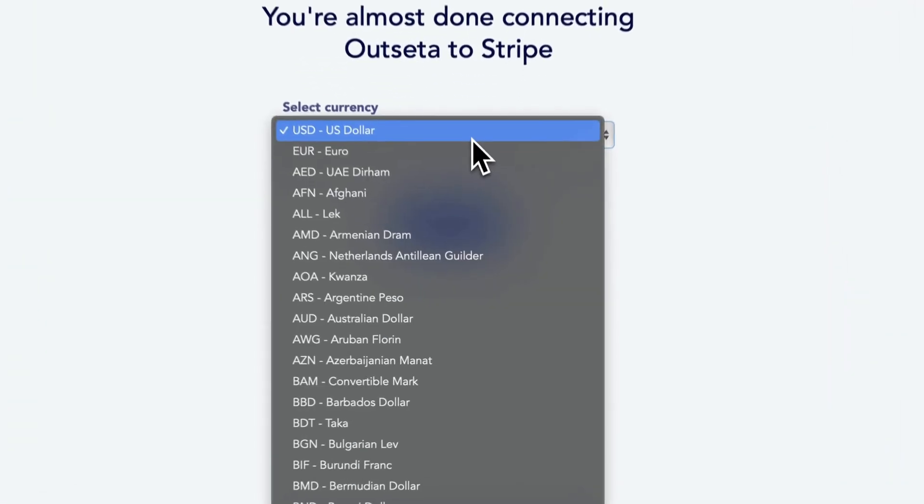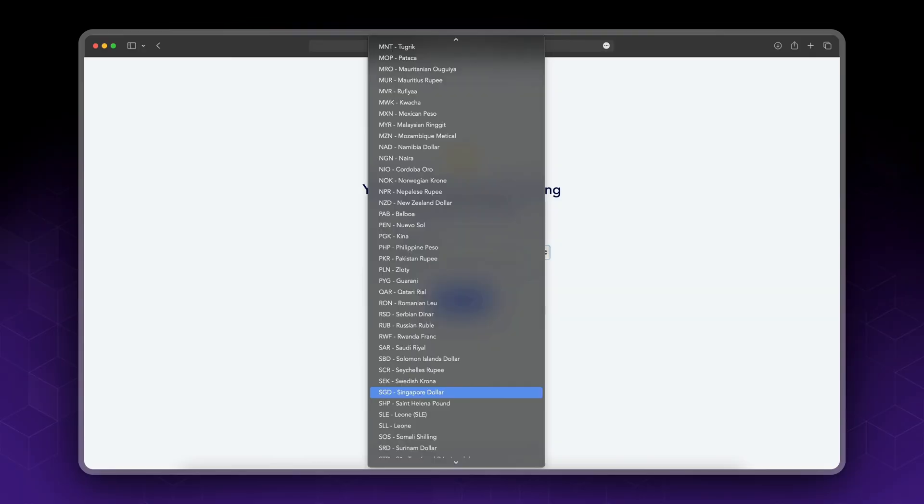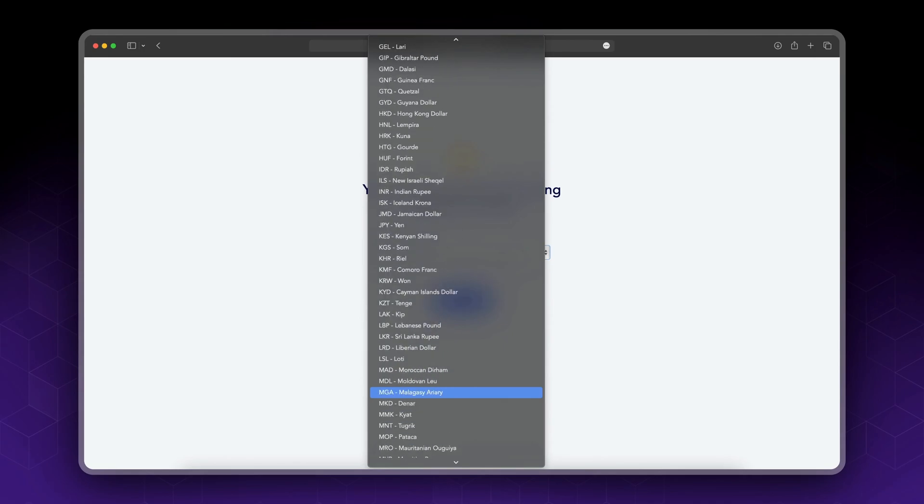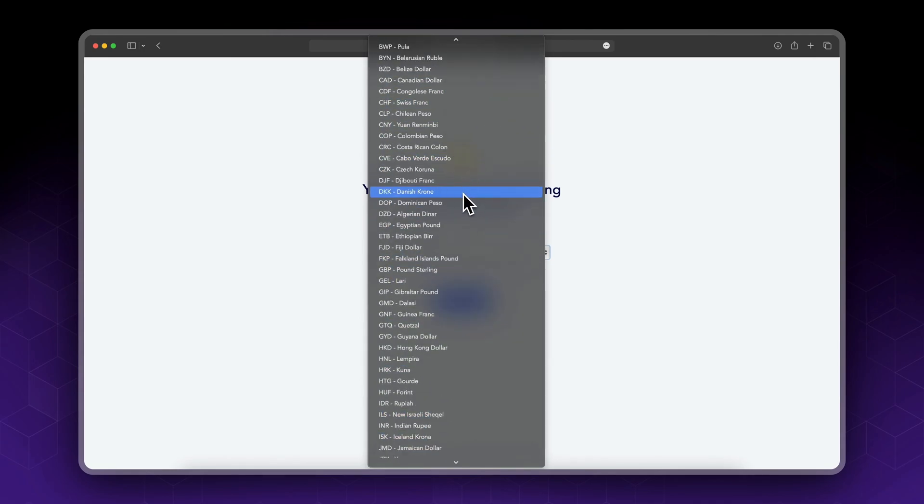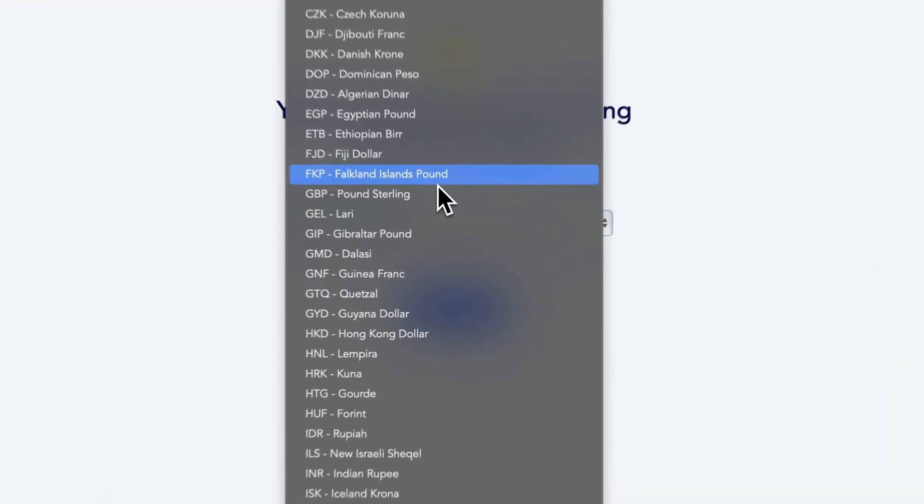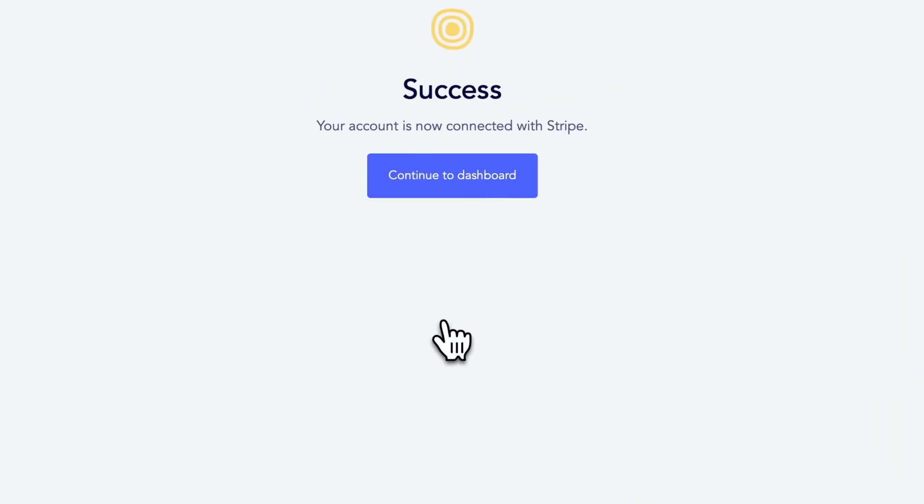The last step is to choose the currency that you want to accept payment with. Click set currency, continue to dashboard.